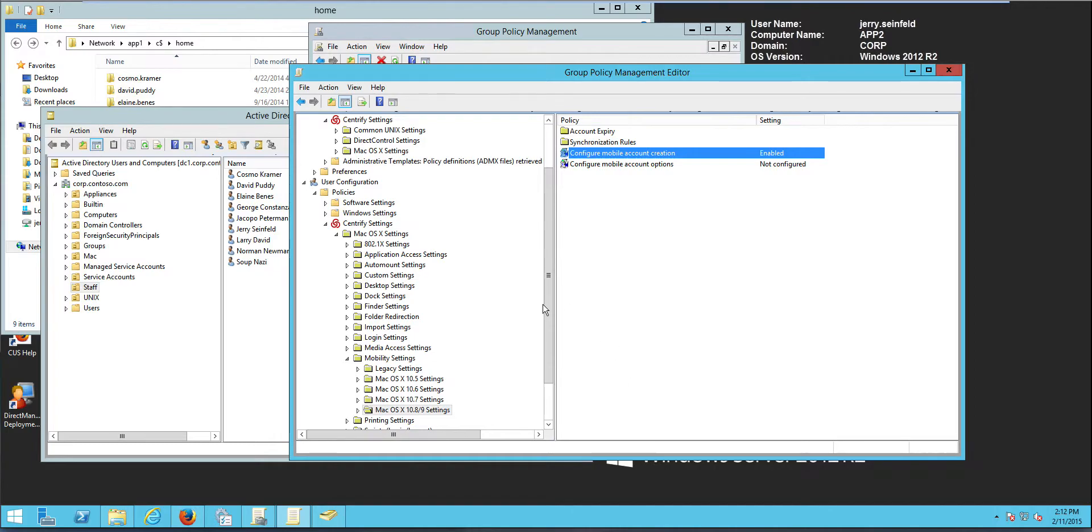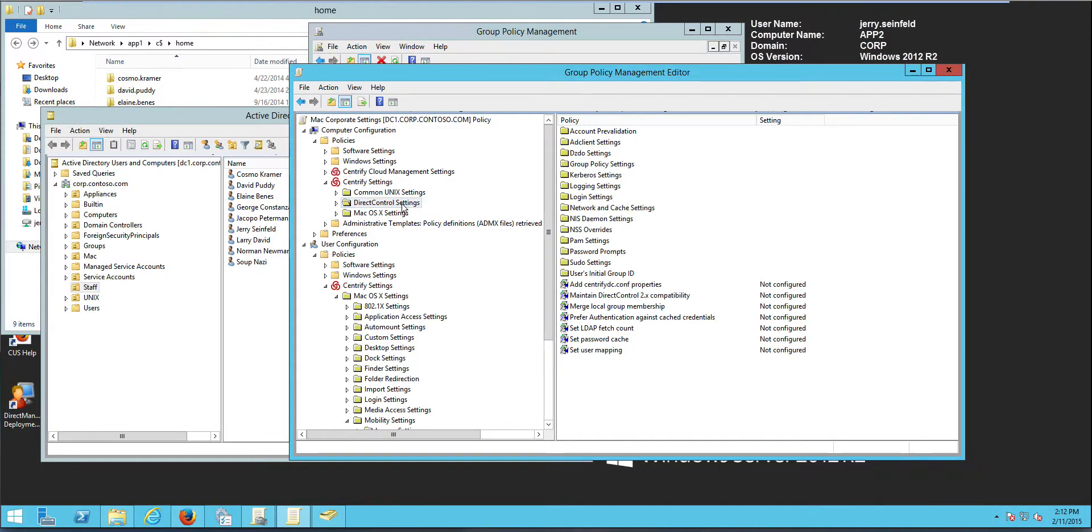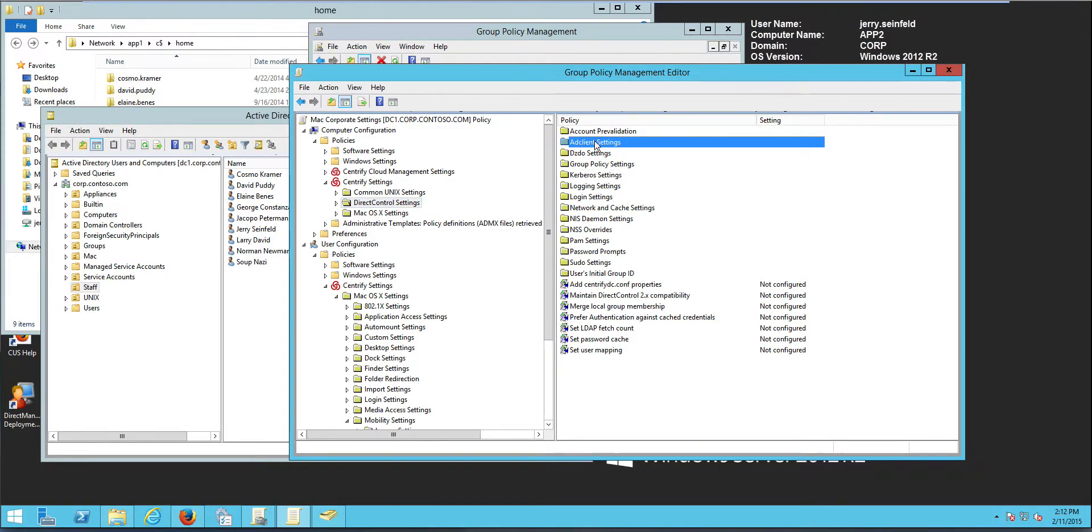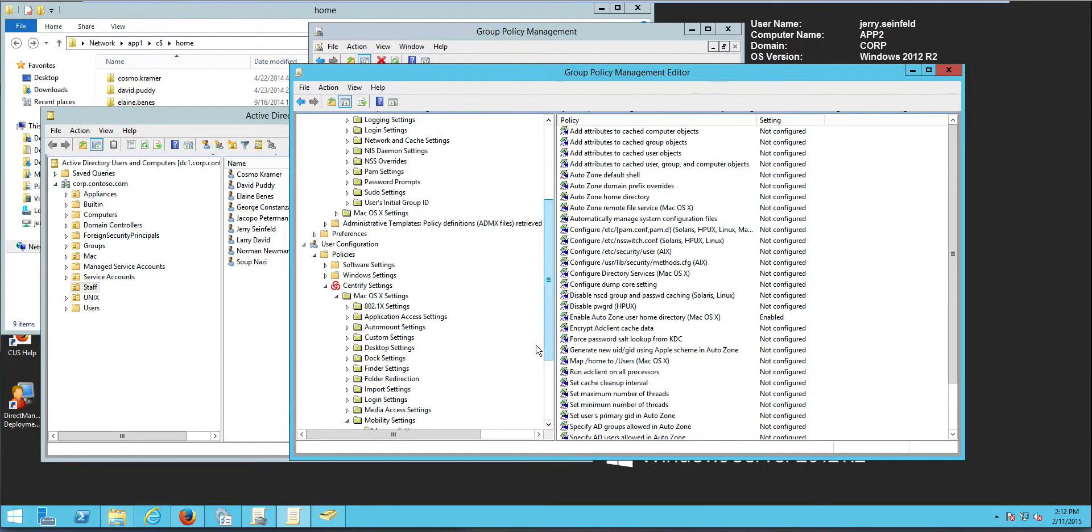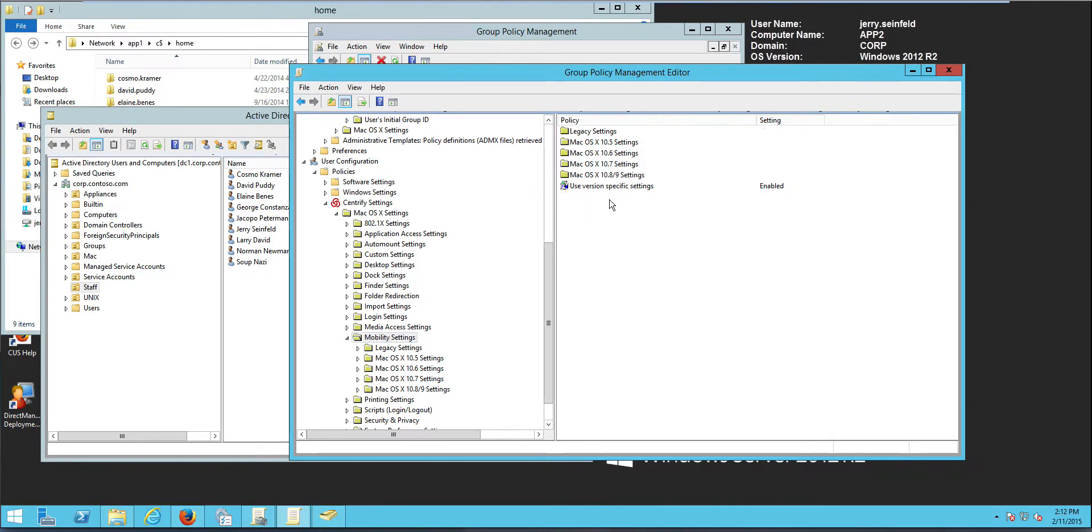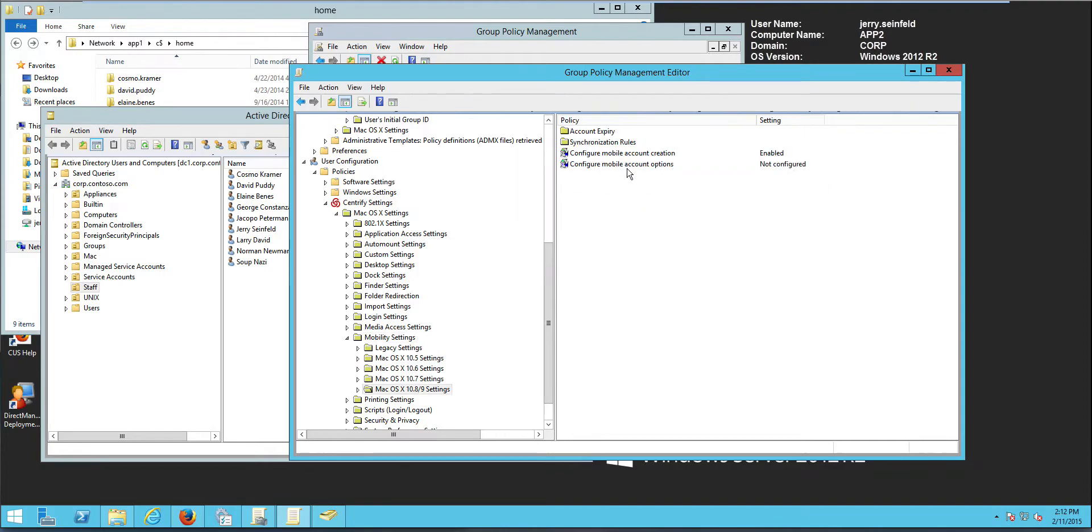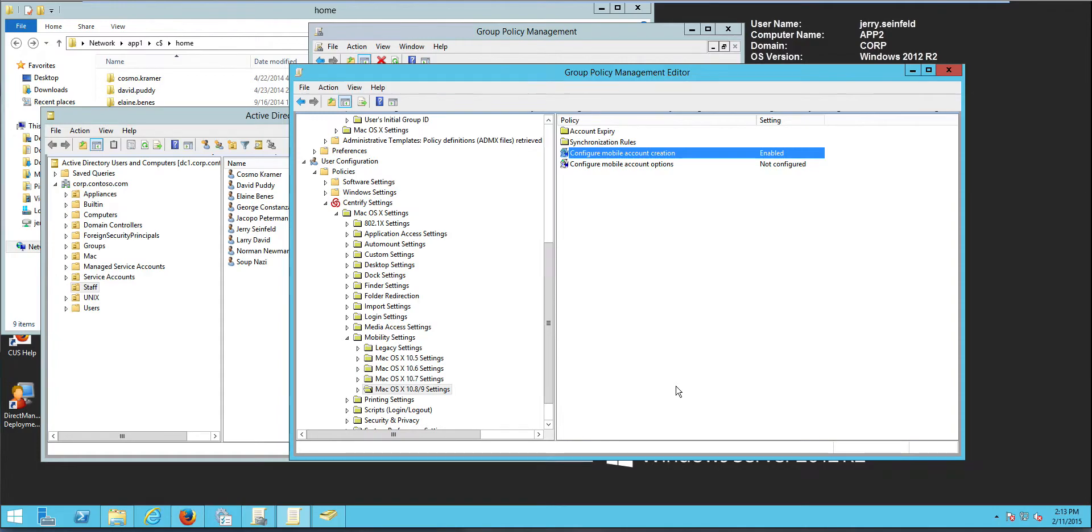So we have three GPOs that need to be enabled. One at the computer level, direct control settings, 880 client settings, and enable autosome home directory. And then, at the user level, we have mobility settings, version specific. And then, configure mobile account creation on this specific version.